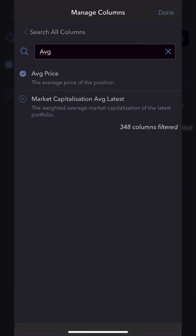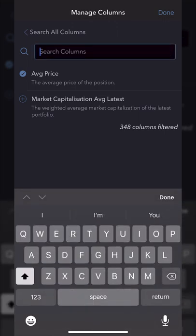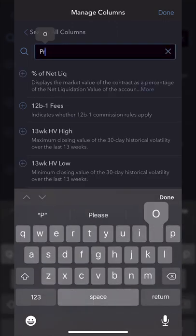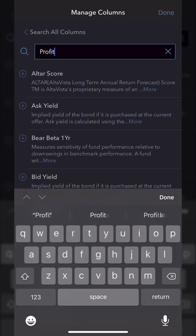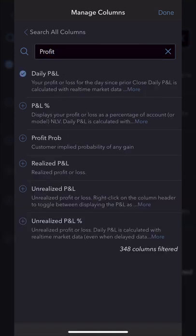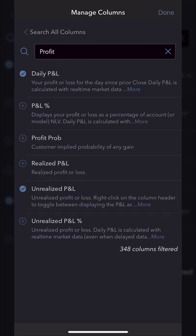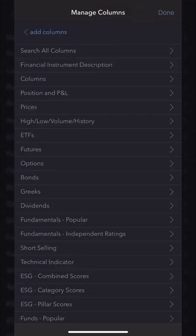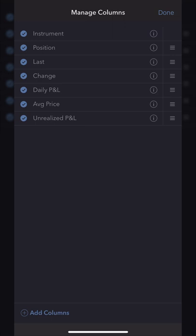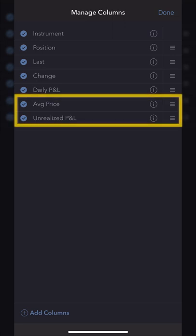Then I'll delete out average and type in profit and loss. The one I want to add is unrealized P&L, so I'll hit the little plus sign just left of it. Now that I'm happy with that, I'll hit done, then done again in the upper right-hand corner. Looking in the manage columns list, I can see those brand new columns I just added.